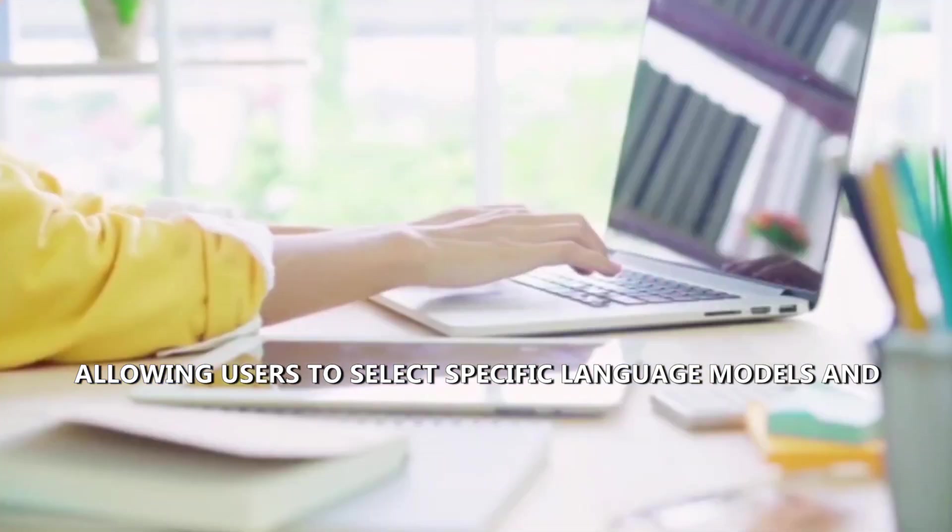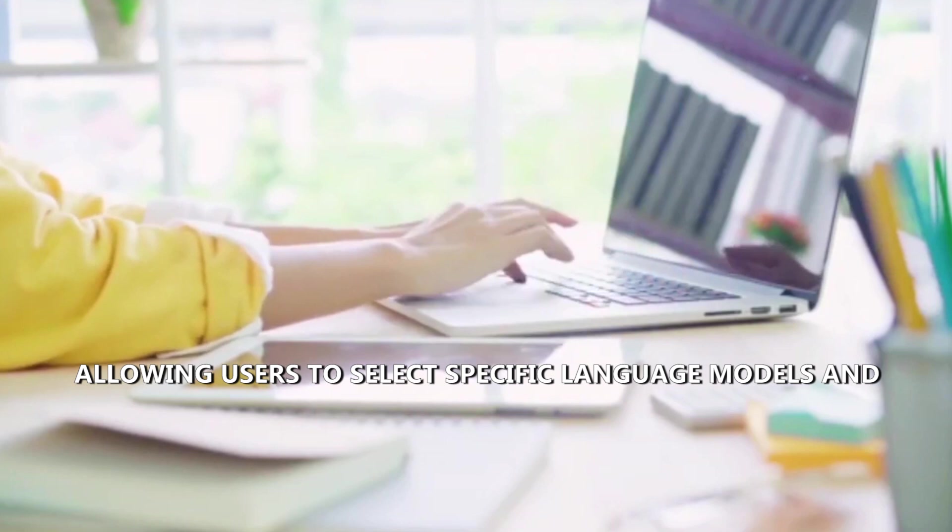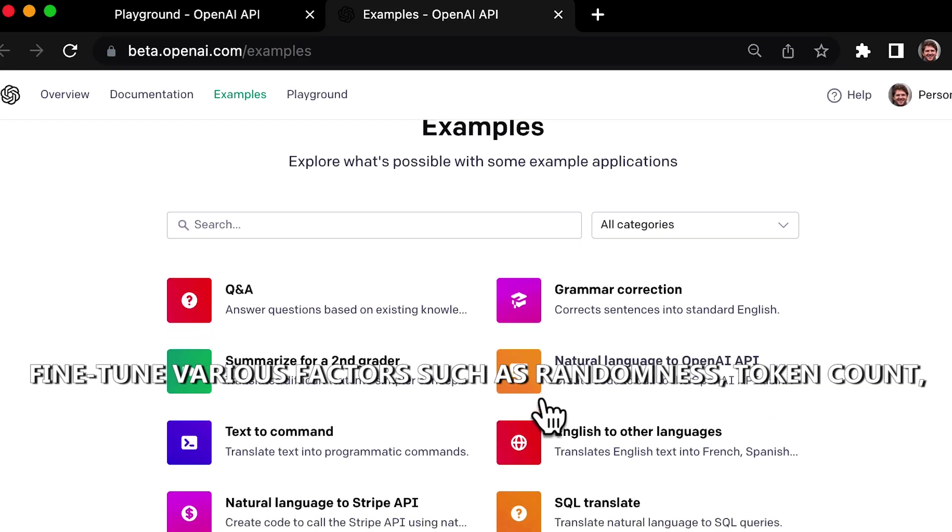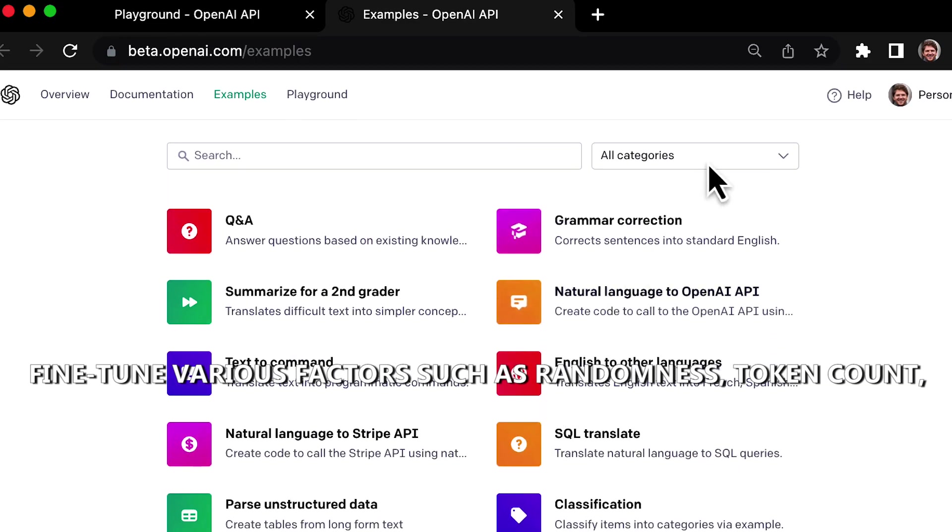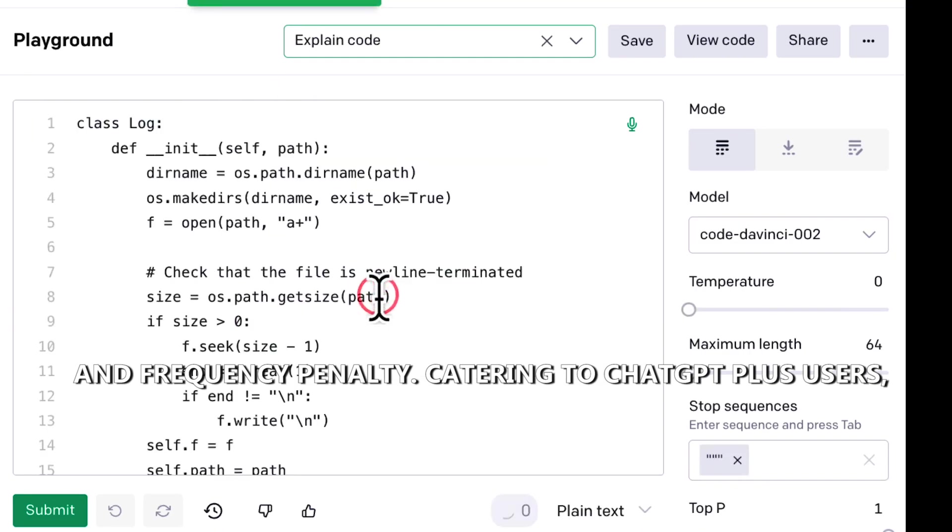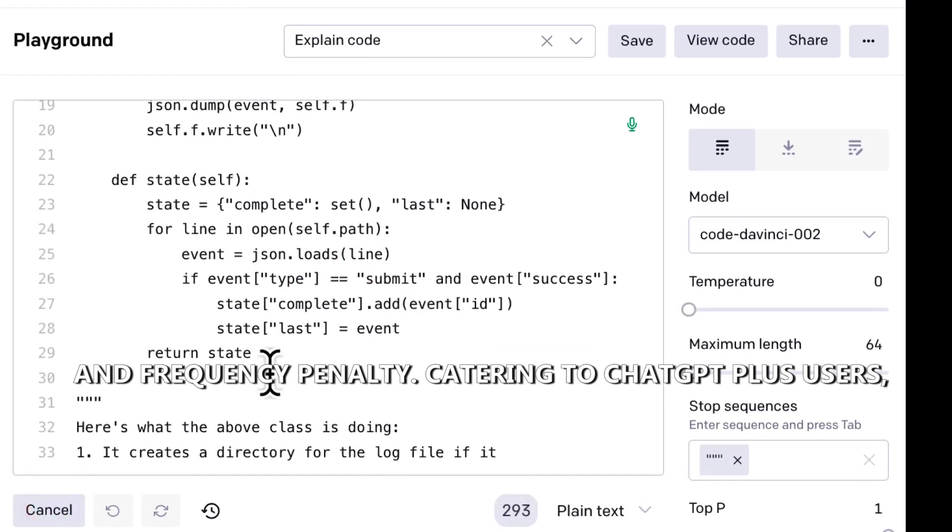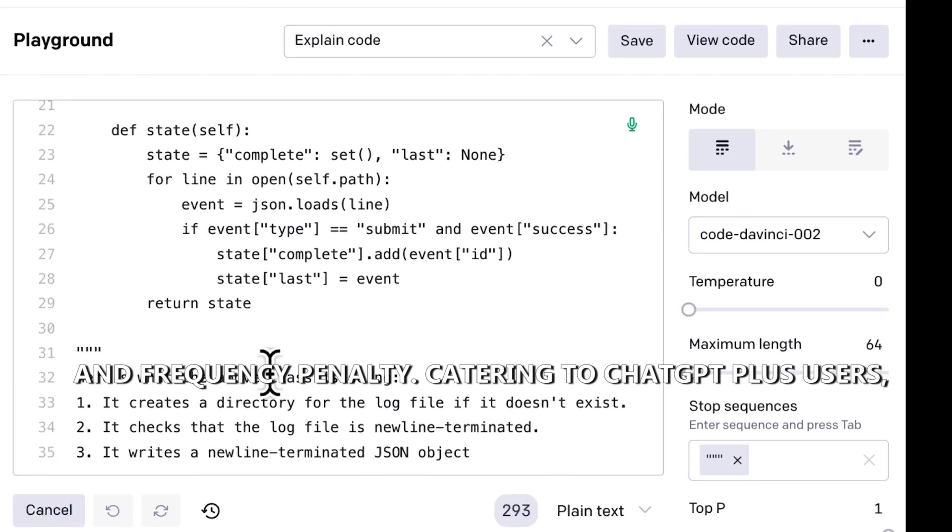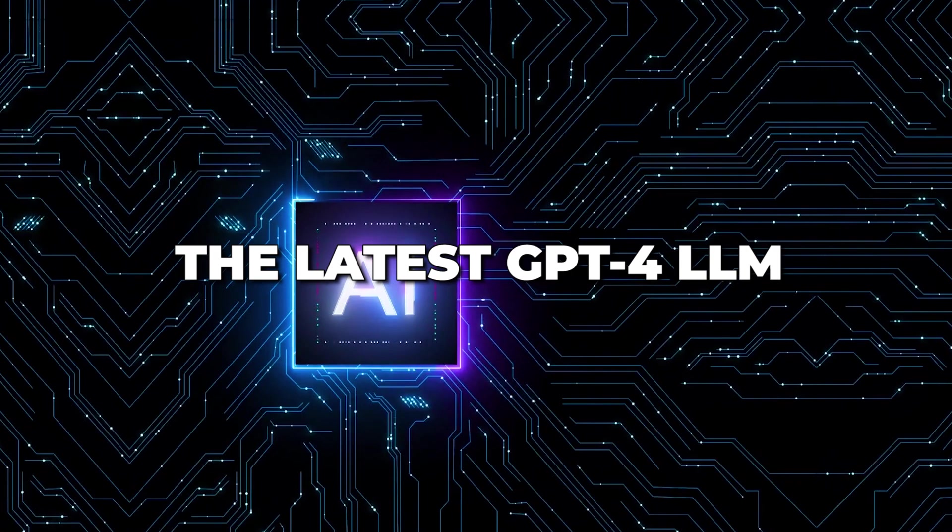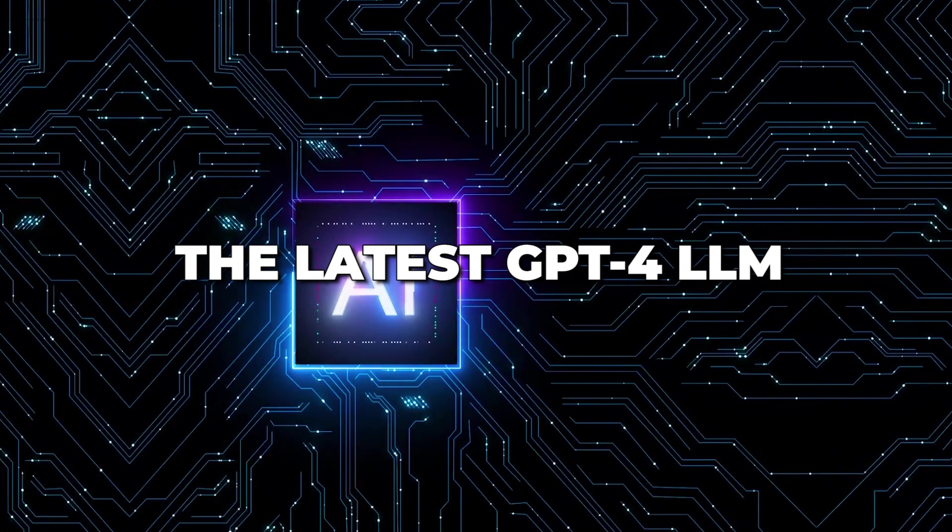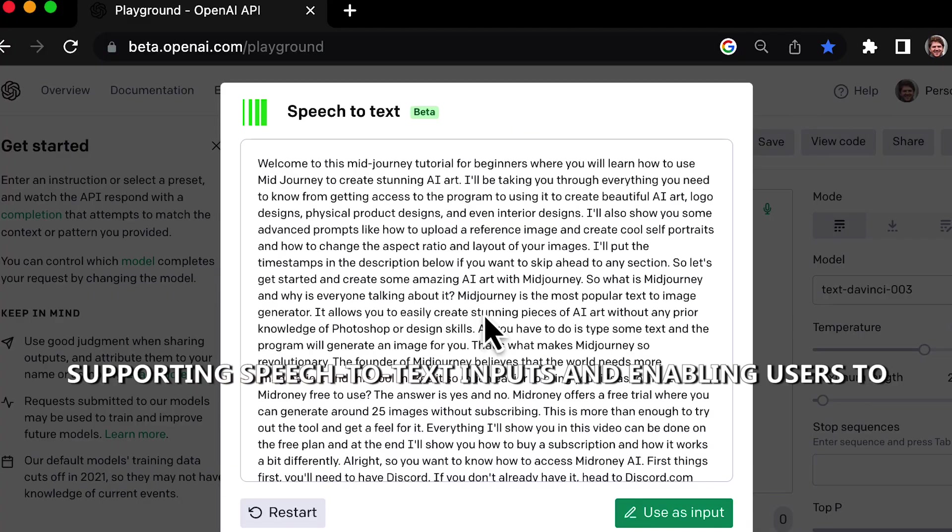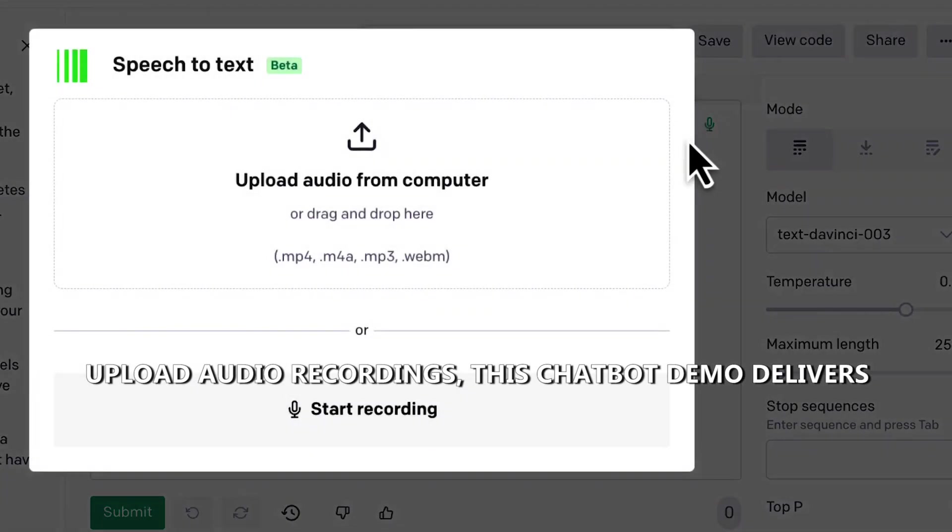It allows users to select specific language models and fine-tune various factors such as randomness, token count, and frequency penalty. Catering to ChatGPT Plus users, it even provides access to the latest GPT-4 LLM.